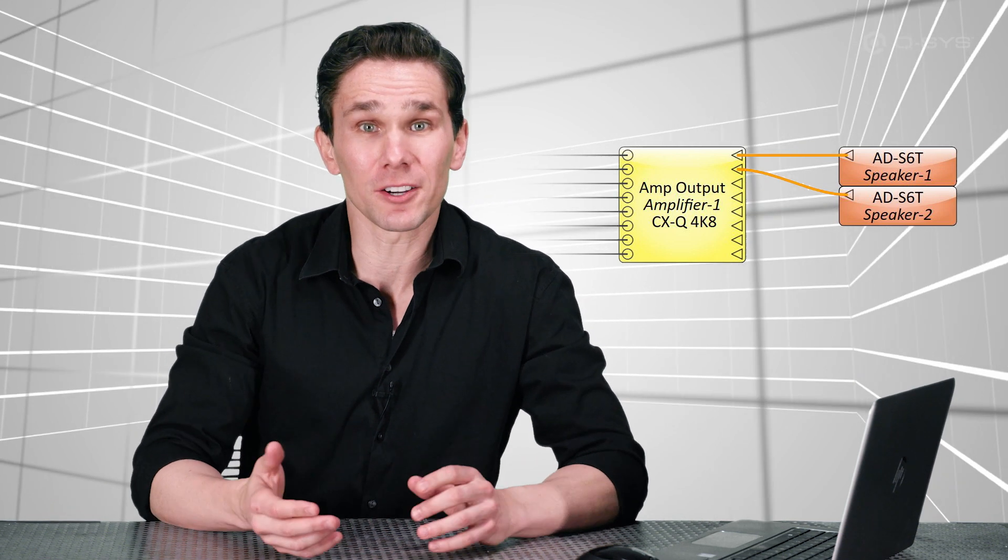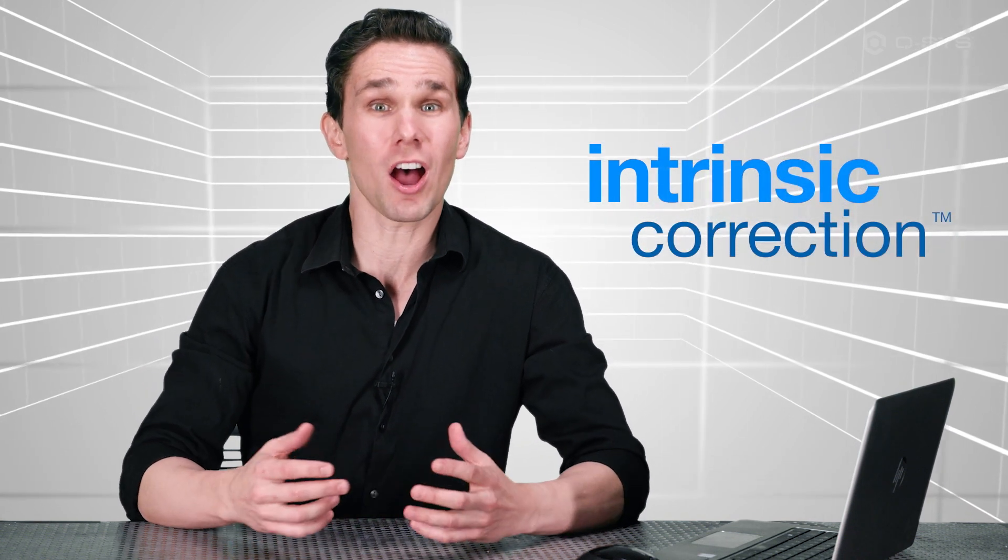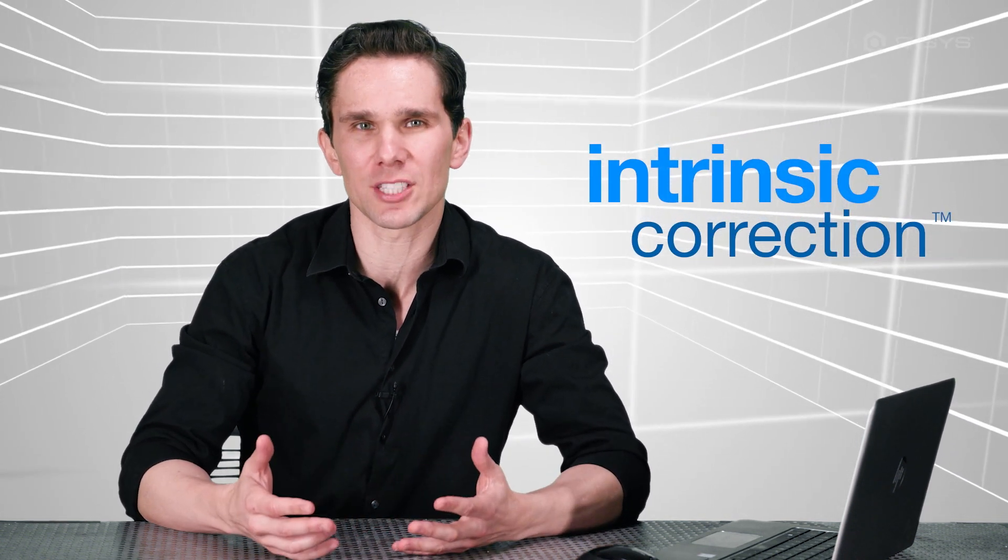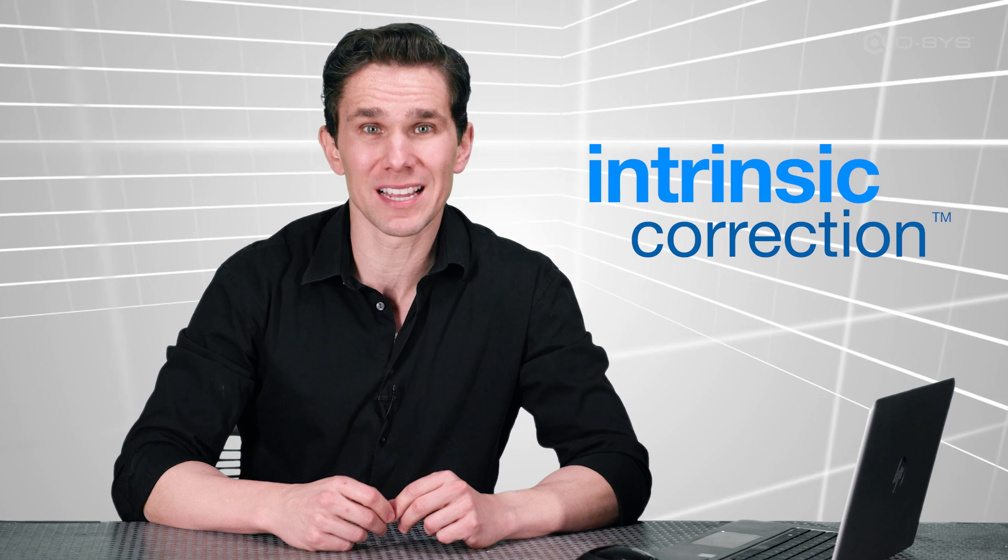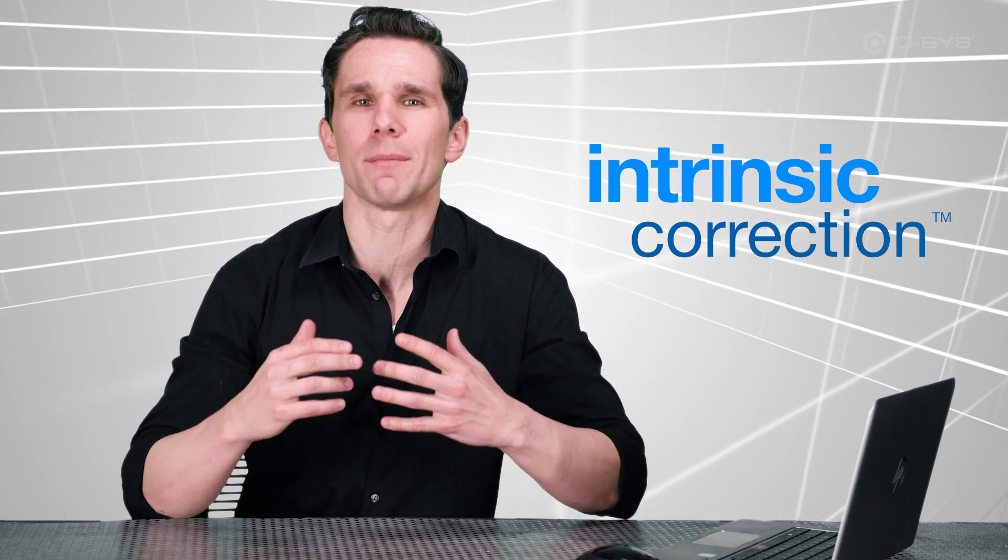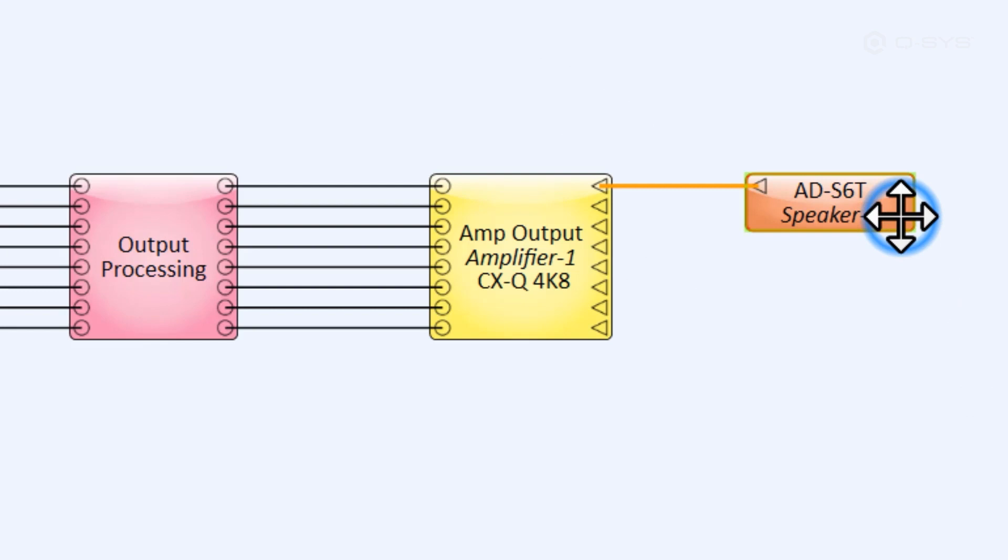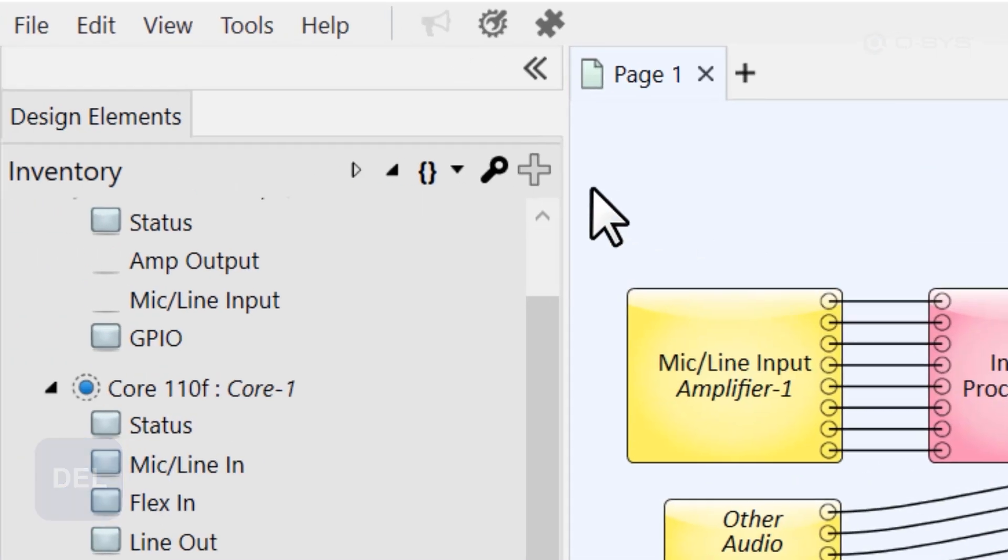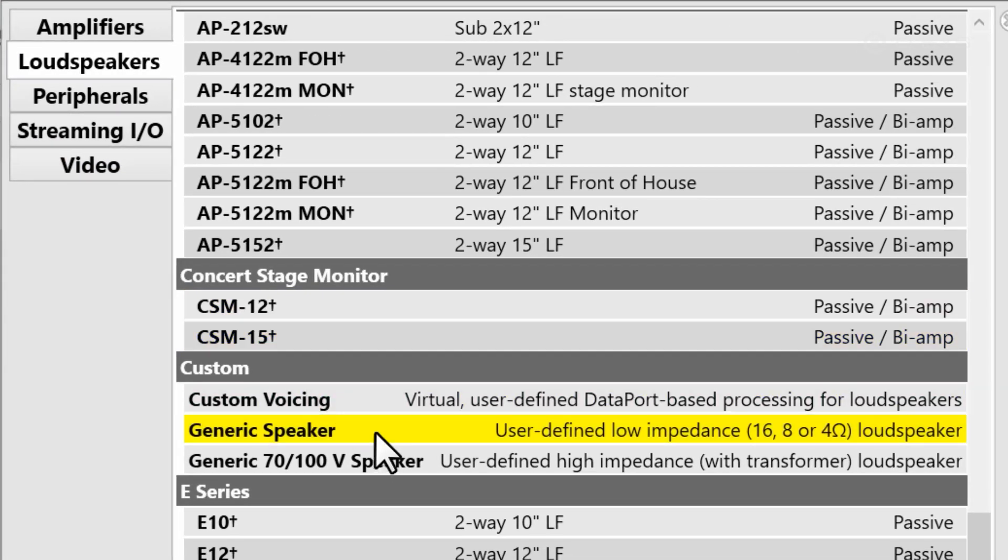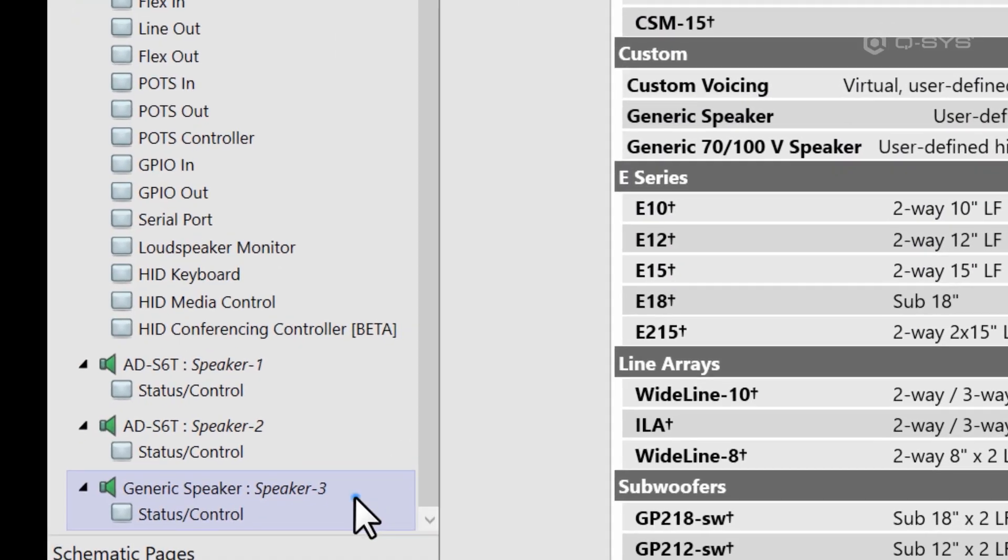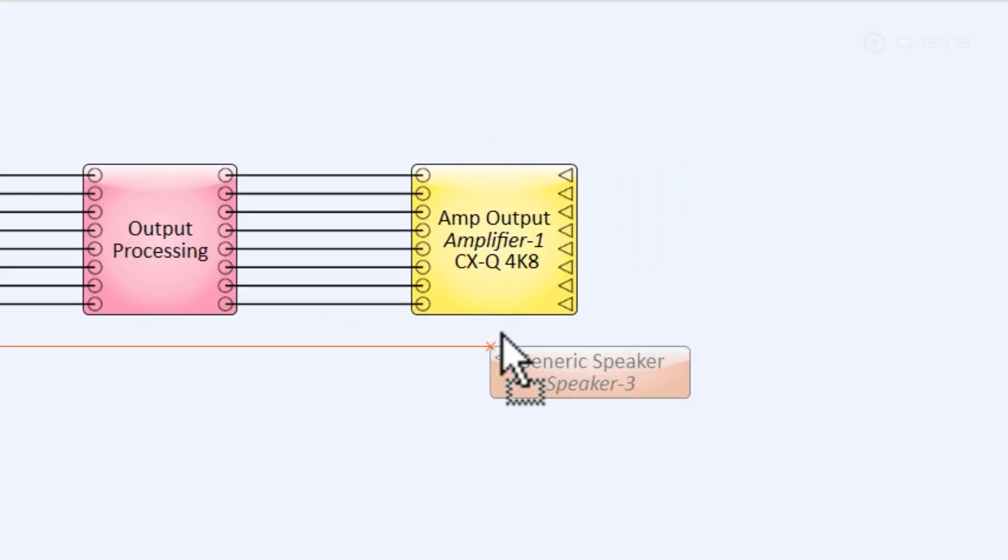Well, doing this tells the amplifier everything it needs to know about the loudspeaker it's driving. In particular, if you're using a QSC loudspeaker, you'll take advantage of QSC's Intrinsic Correction Technology, which automatically voices your QSC loudspeaker to the best sonic performance and takes advantage of thousands of different measurements and countless hours of QSC testing. If you're not using QSC loudspeakers, you could instead add a generic speaker component. We'll look at that scenario a little later in this video.